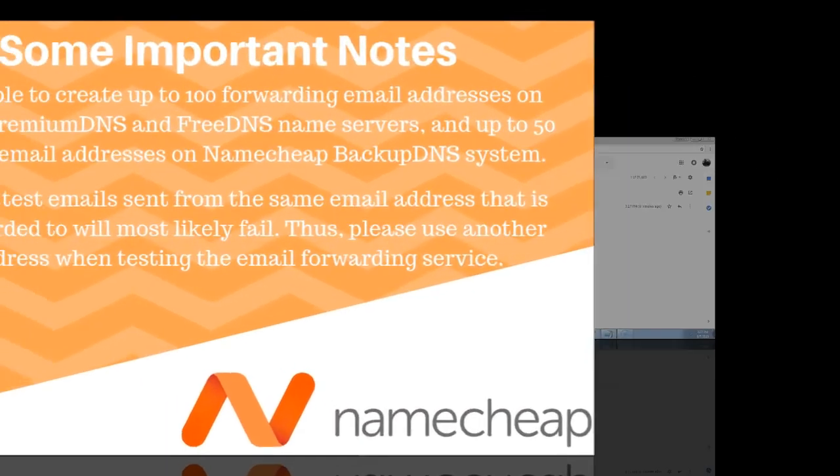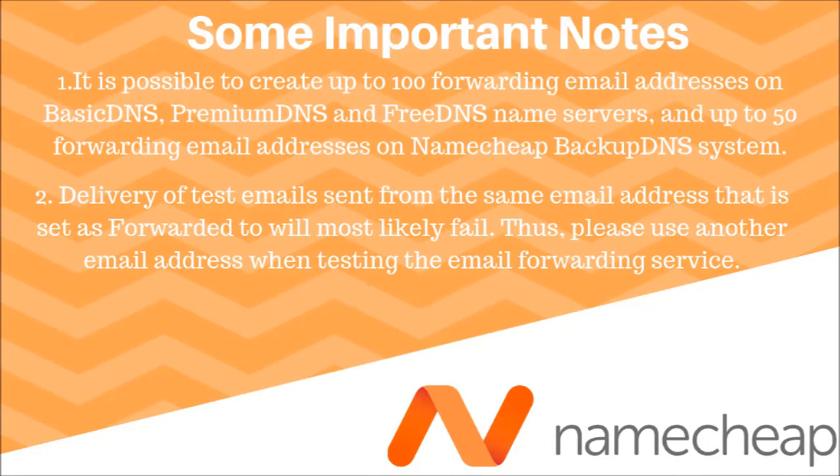Some important notes. It is possible to create up to 100 forwarding email addresses on basic DNS and premium DNS and free DNS name servers. And up to 50 forwarding email addresses on Namecheap backup DNS system.